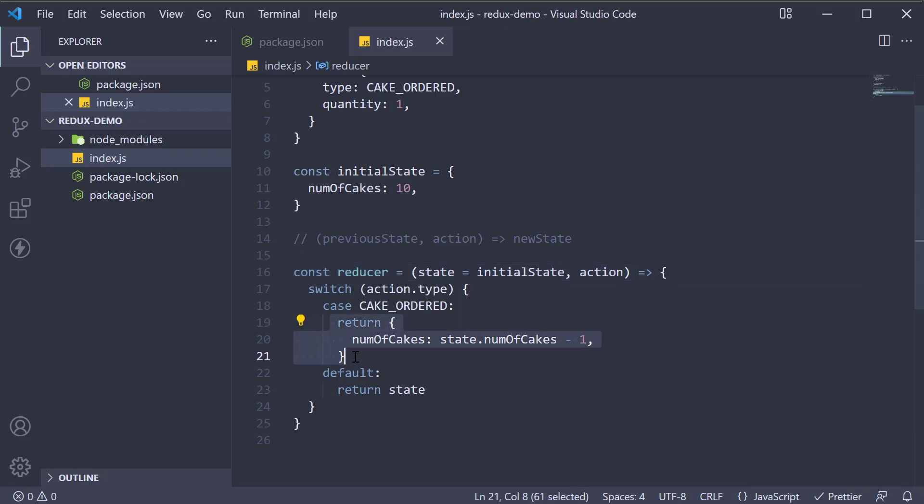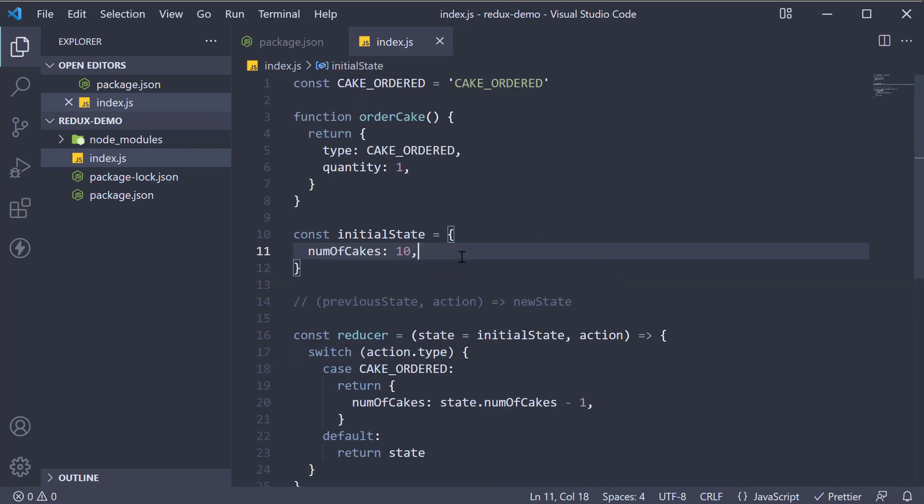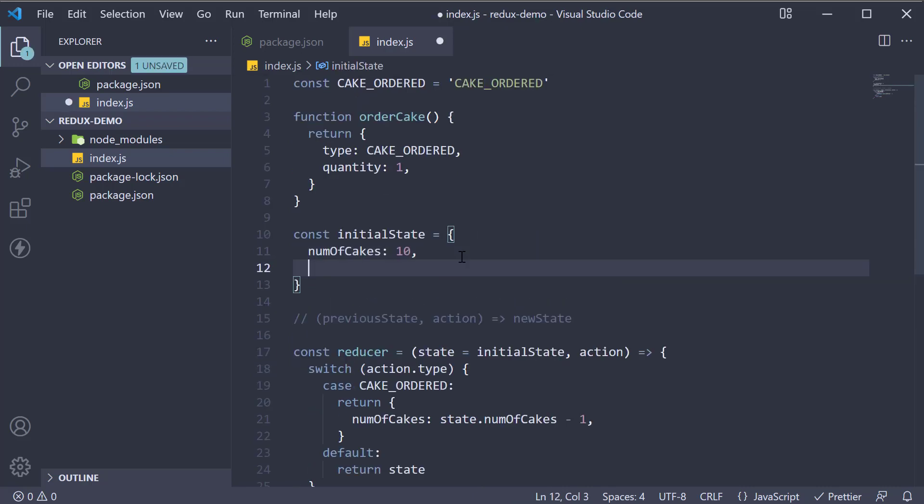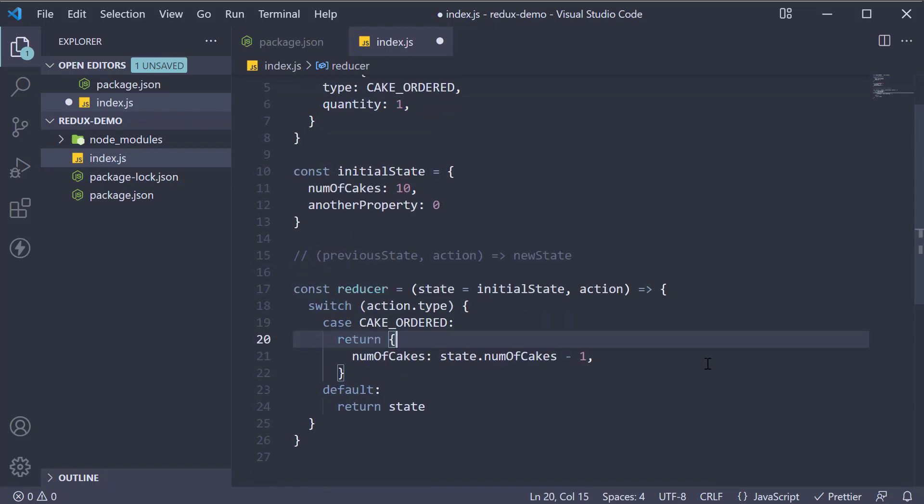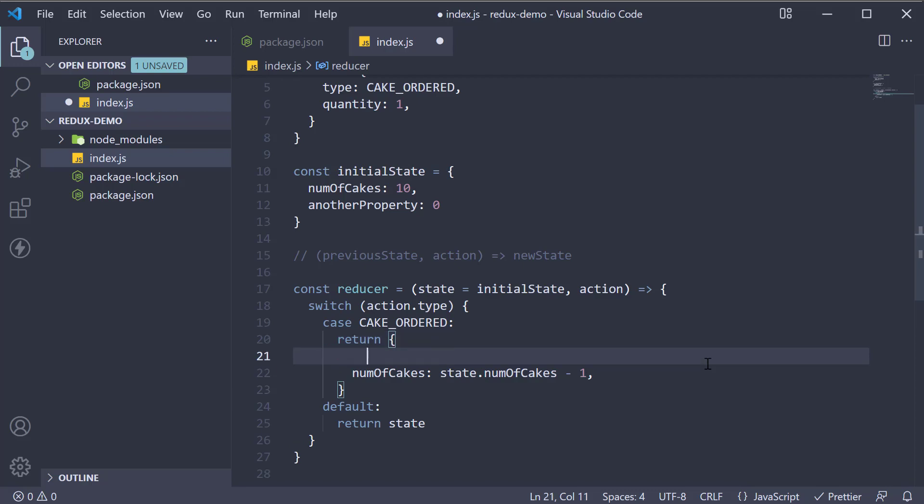Now what we have written here works fine for our example. For example, another property set to zero. To handle such a scenario, it is always safe to first create a copy of the state object and then change only the properties that need to.